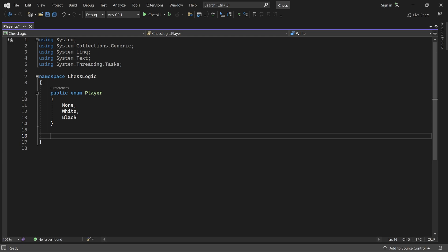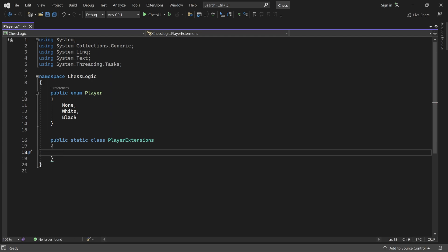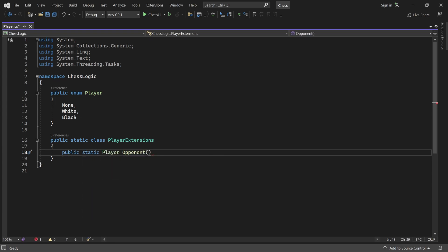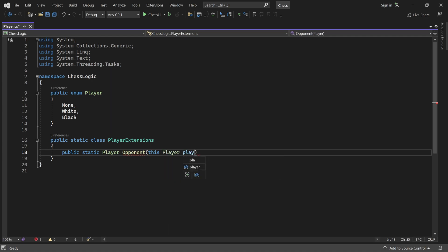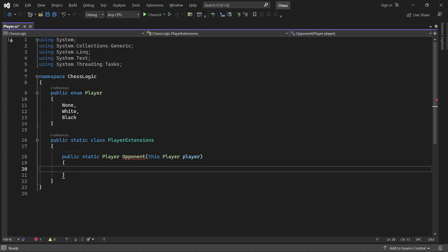A common operation we need is to find the opponent of a given player. So, for convenience, let's add an extension method to player. I'll add a static class here called playerExtensions and give it a method called opponent.